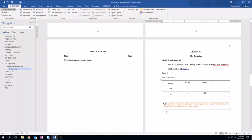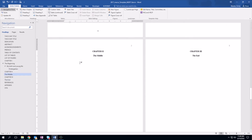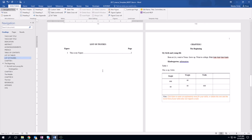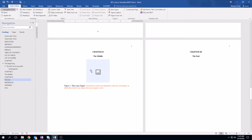Now that we have a table, the next thing we're going to do is add a figure using the new figure button. Here is the figure number, the figure caption, and the information it may need — you can fill all of these in right here. It counts automatically. You can click here and insert a picture, or just title it 'This Is My Figure.' Then hit 'Update All' and go check the list of figures — here is your first figure and its page number, all correctly formatted.